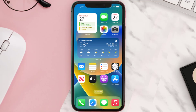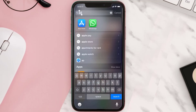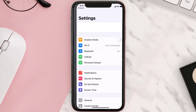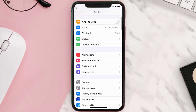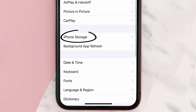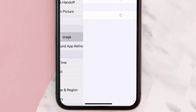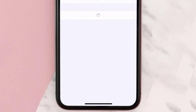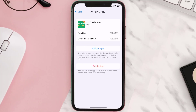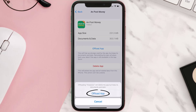But if you still encounter this issue, then you need to clear the app cache. Go to your device Settings, scroll all the way down to General and tap on it, then tap on iPhone Storage. From here, search for the Post Money app and tap on it.